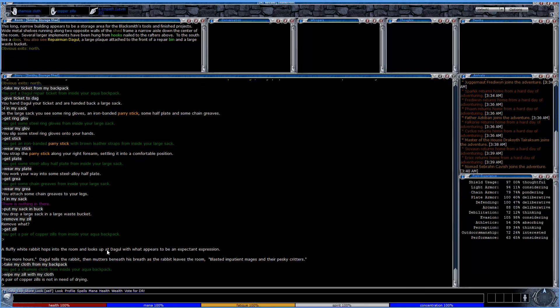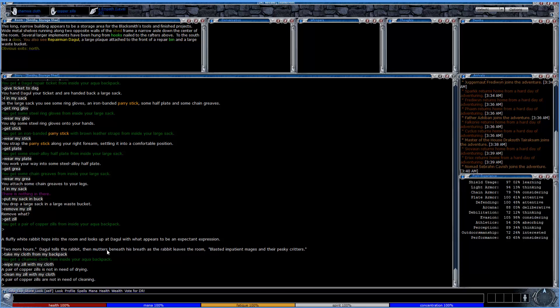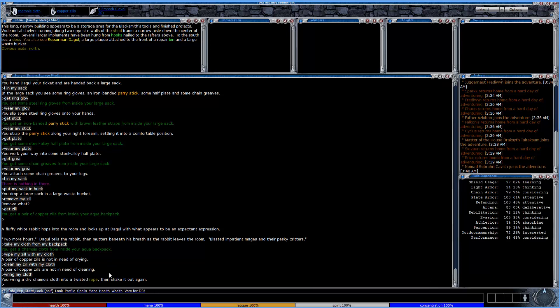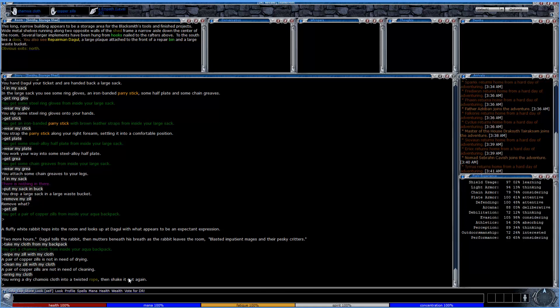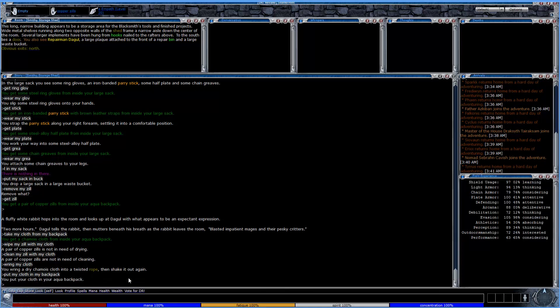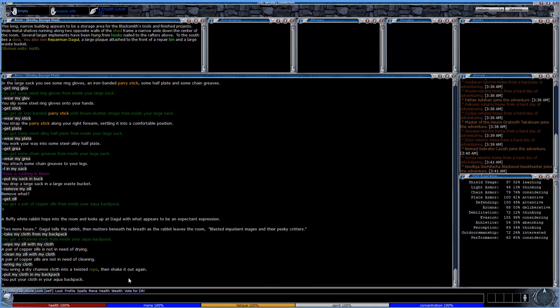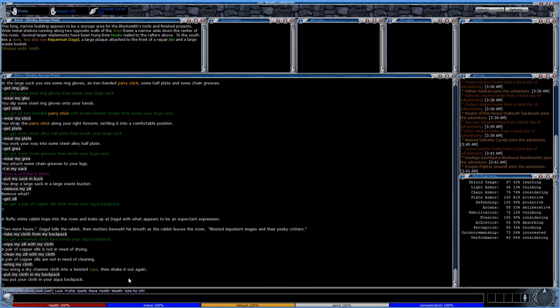To ensure that your item is dry, we'll go ahead and wipe my zil with my cloth. And it's not in need of any drying, so that's good. And now to clean it, it's just clean my zil with my cloth. And it's not in need of any cleaning. So if it was, you would get a slight round time. And if your cloth became soaked with water, you would just wring my cloth. And it says here, you wring a dry canvas cloth and then shake it out again. So if there was a bunch of water, it all splashed on the ground and you would be ready to go. Always keep your instruments in good repair, otherwise they'll become damaged and it will affect your playing and your performance. And your experience will not flow quite as normally.